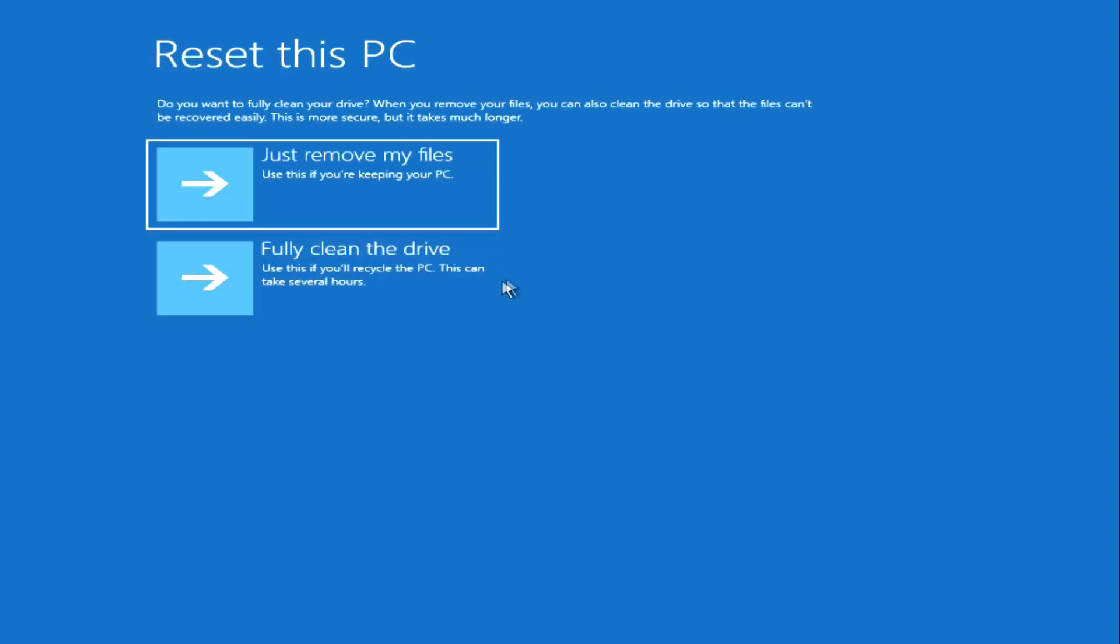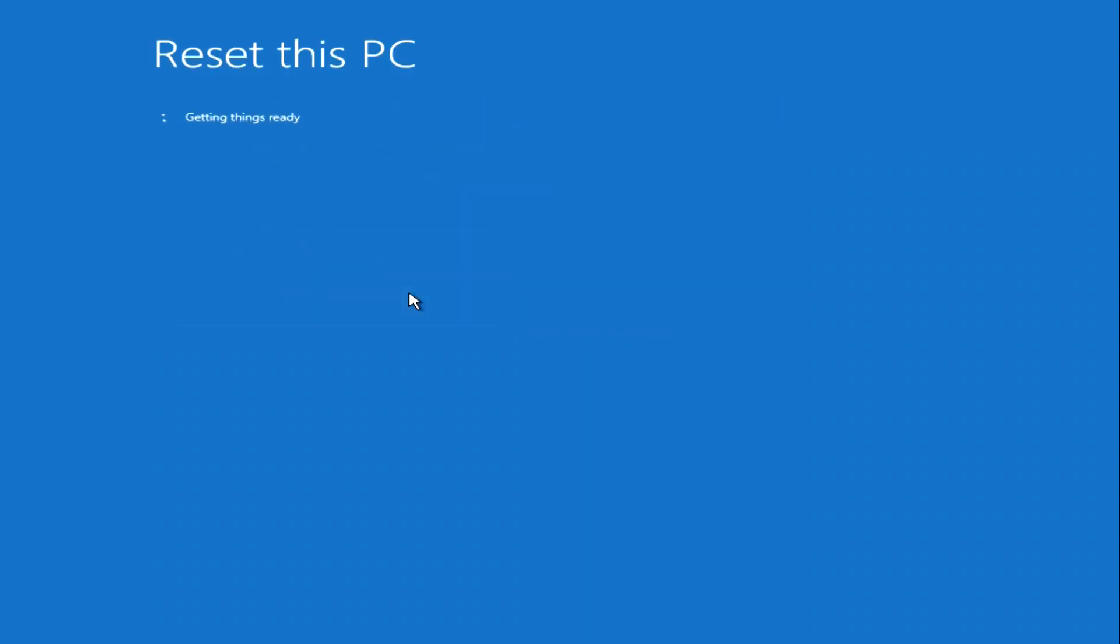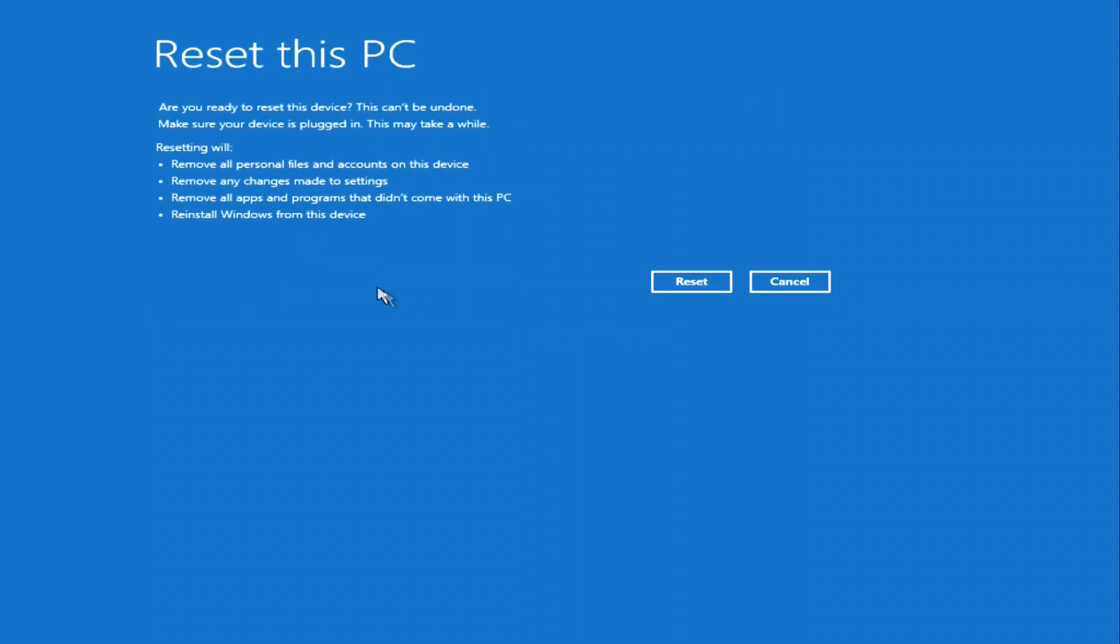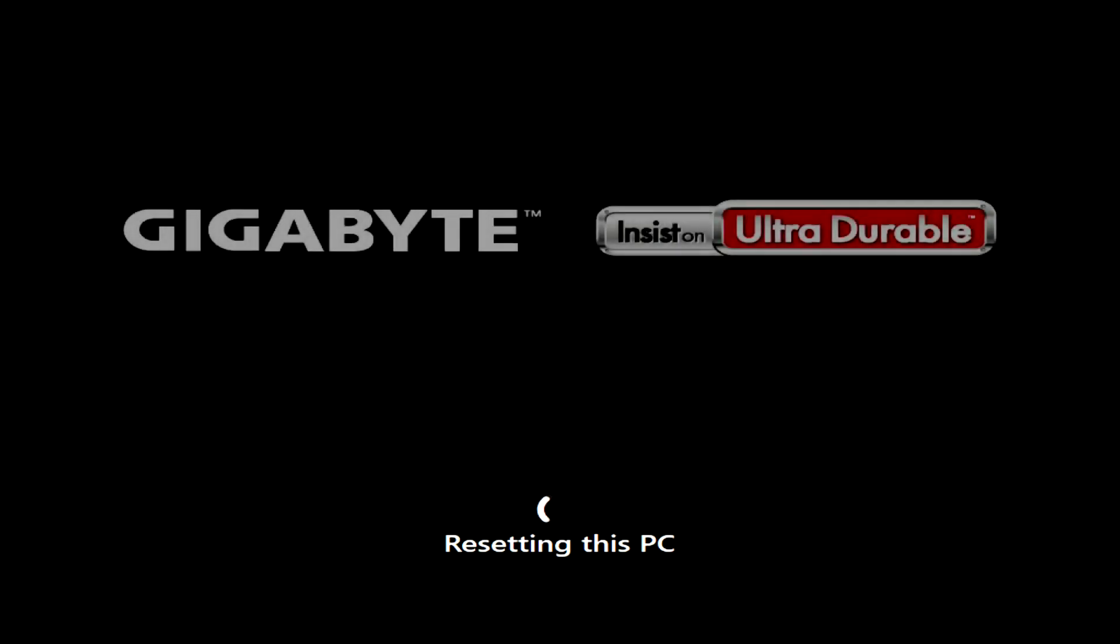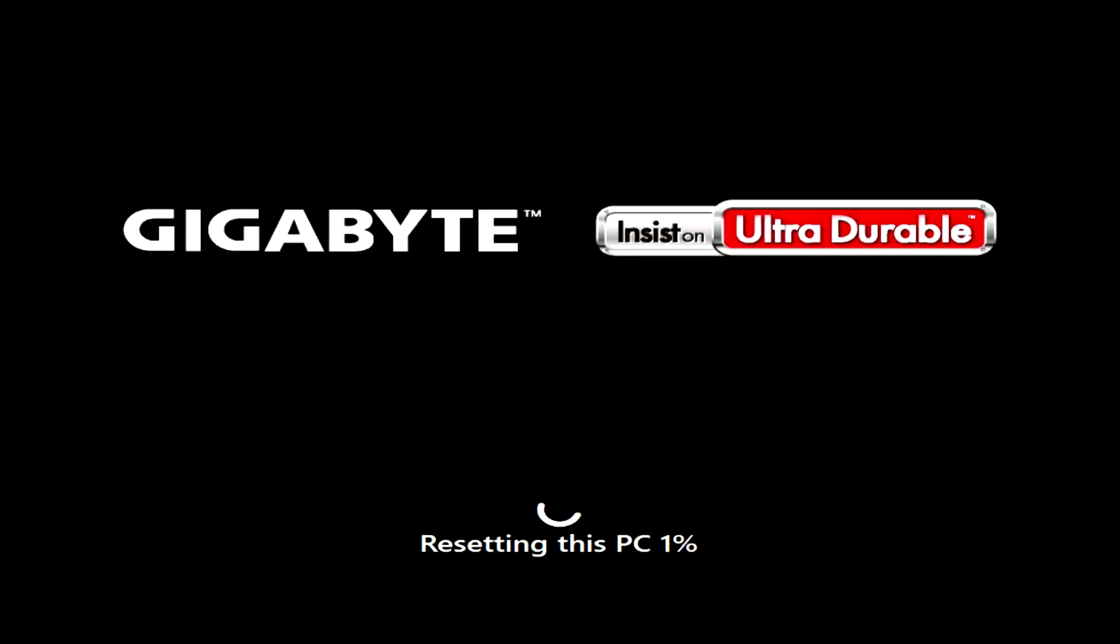If you keep the computer, choose Just remove my files, but if you're selling your computer and need to permanently delete all of your data, then click here. In this window, we see the last warning of the program about irreversible changes in your computer. If you are not ready to go further and want to change something, then click cancel. To start the process, click reset.